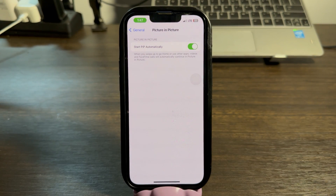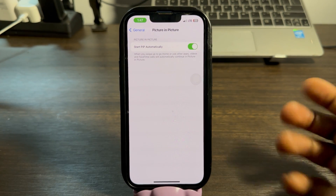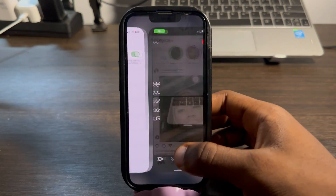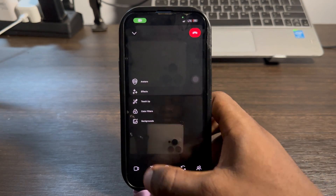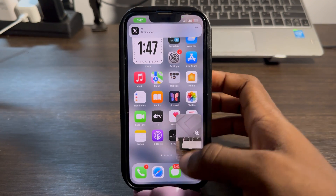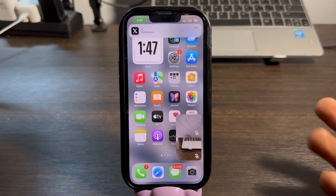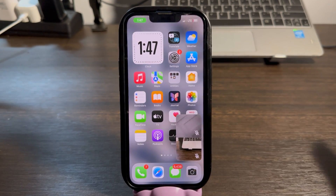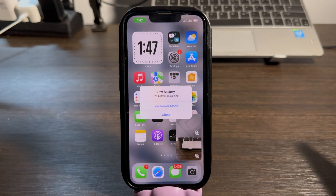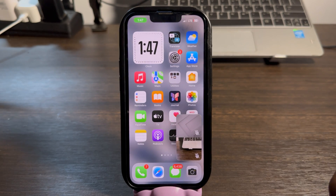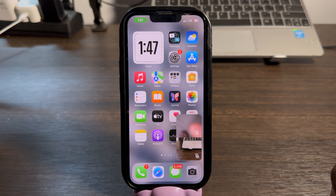Once you enable Picture in Picture for Instagram, you can now make video calls while using other apps. Let's start the video call again — and as you can see the video call is still working while Instagram is closed. It's very easy, just enable Picture in Picture. If you found this video helpful, smash the like button and subscribe to my channel for more amazing videos like this.